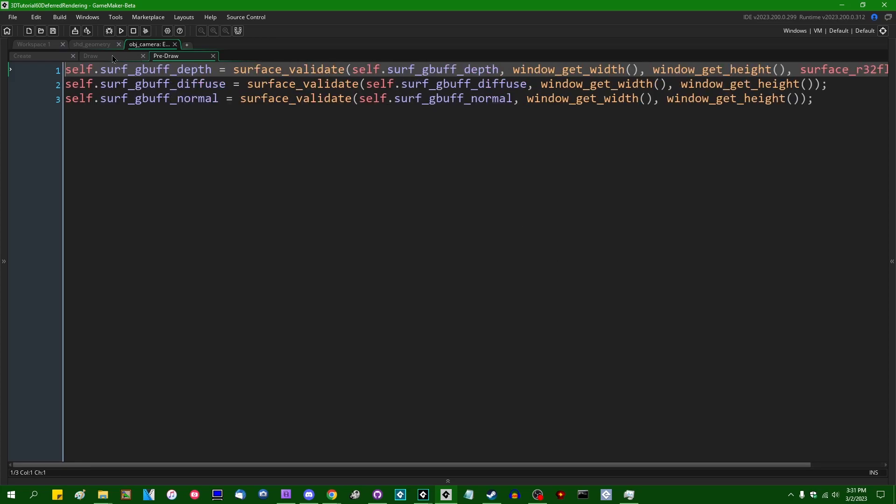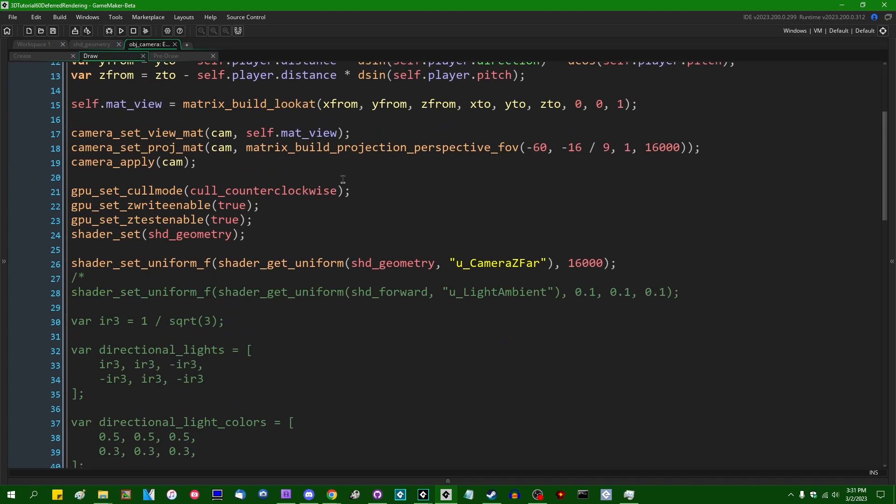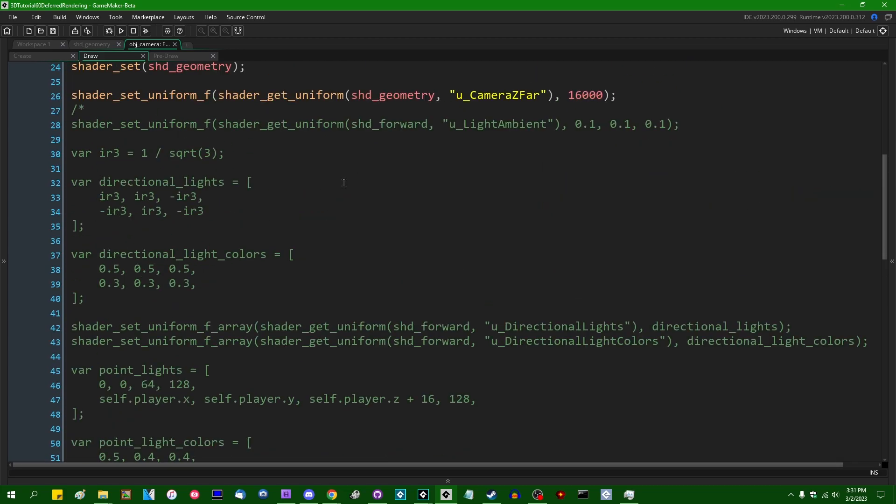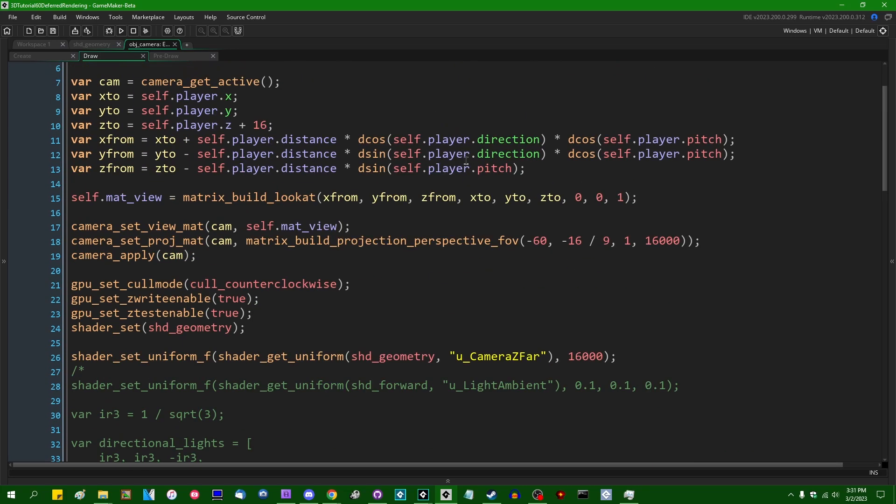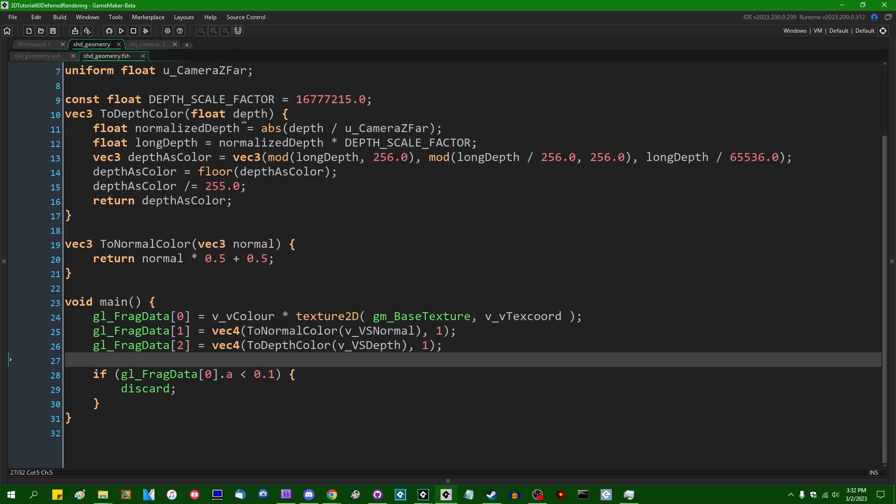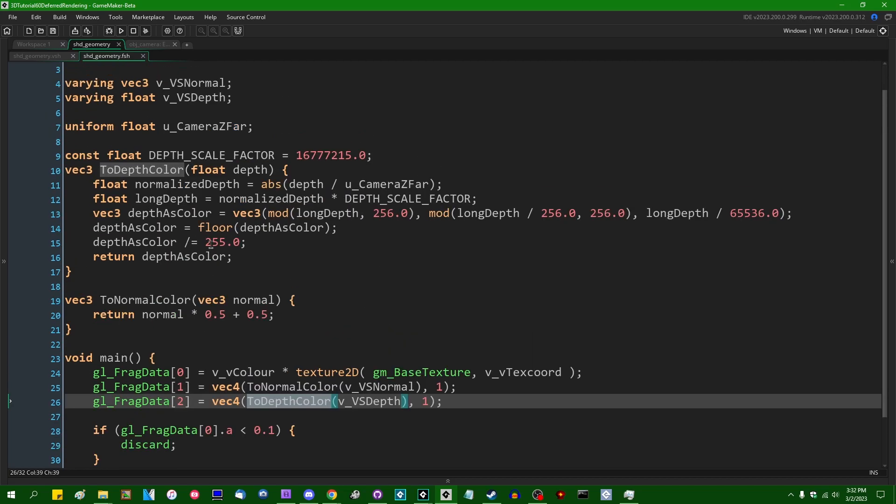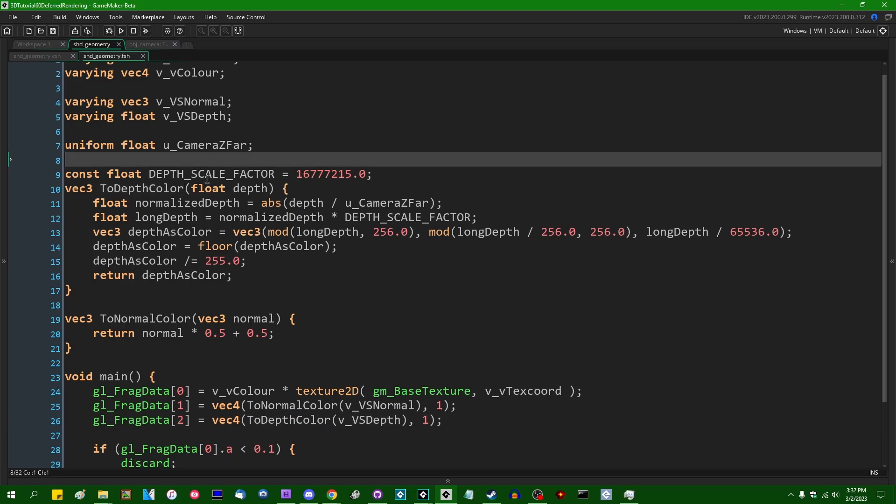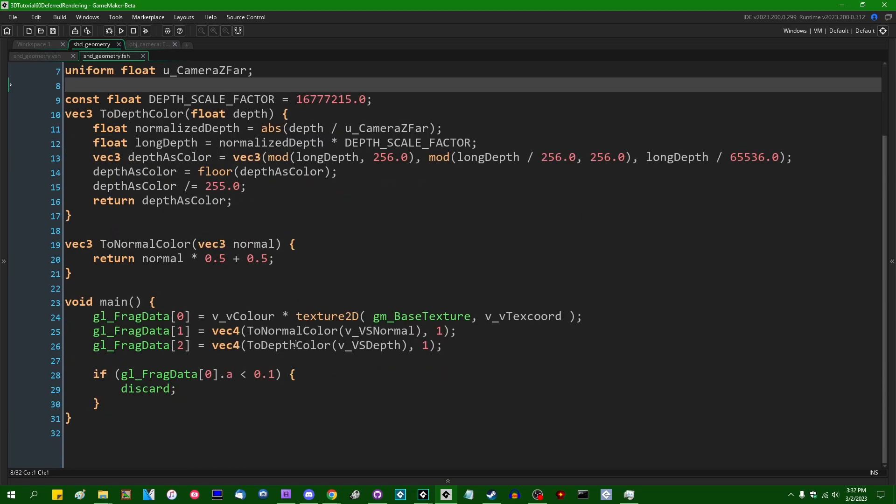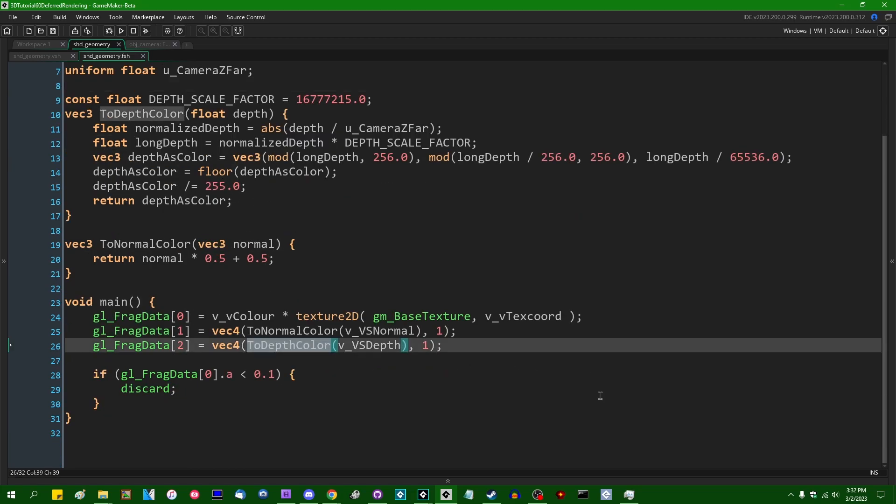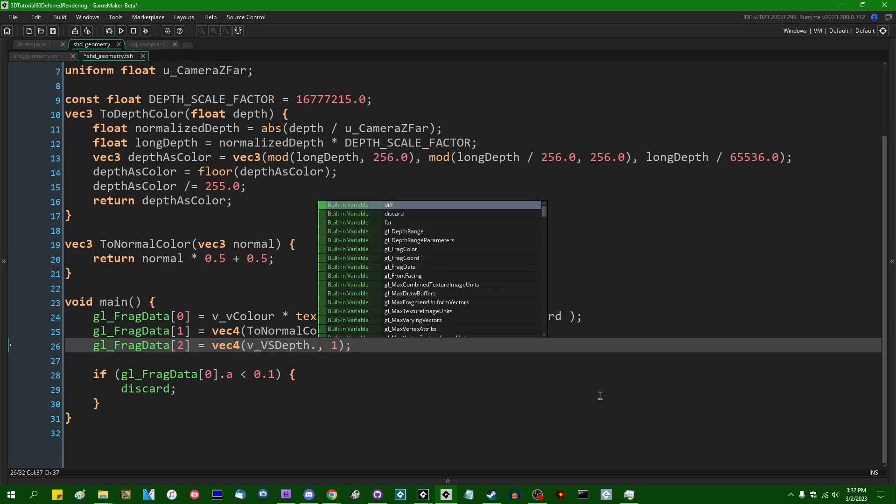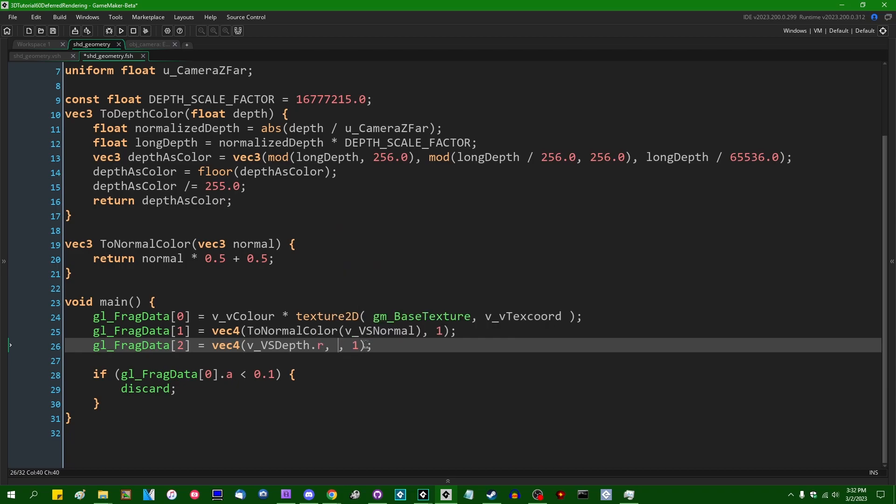And for me here, I don't have to change anything in the draw event. Well, I do have to change something in the geometry buffer. So in the geometry pass, when we are encoding depth to the surface, instead of doing the two depth color shenanigans over here, I am going to get rid of that additional function call. I'm going to simply encode v_vs depth.red on the red channel, zero on the green, zero on the blue, and one on the alpha.